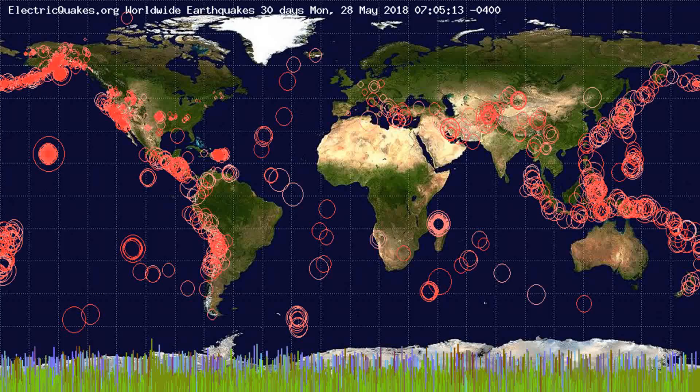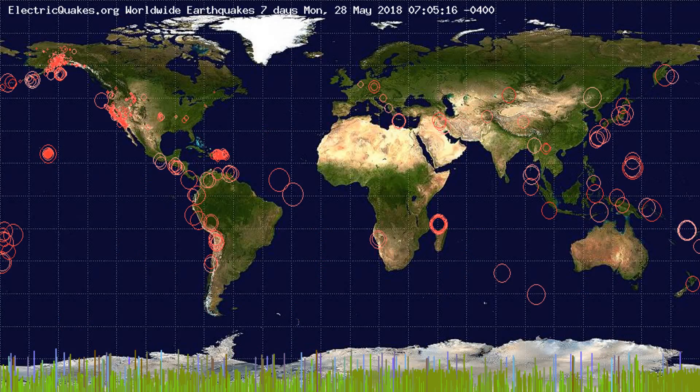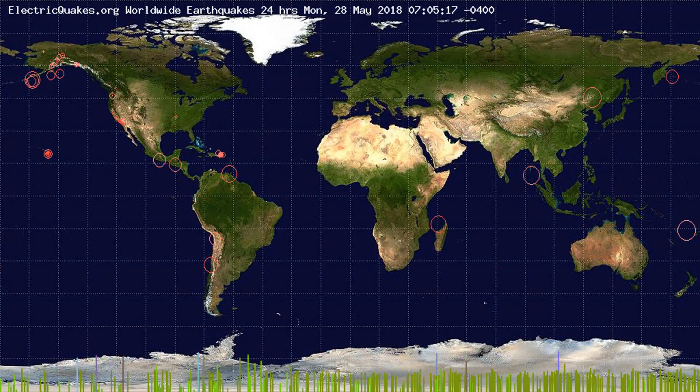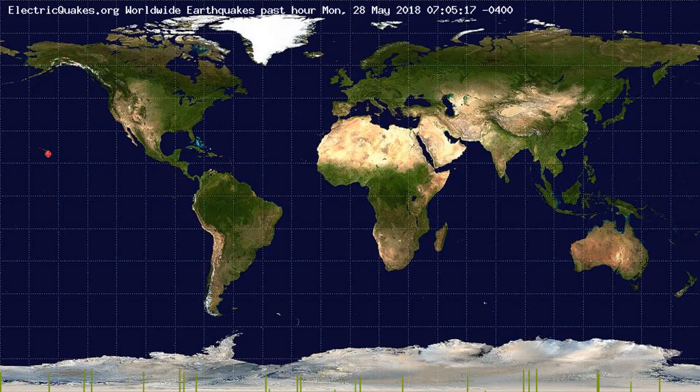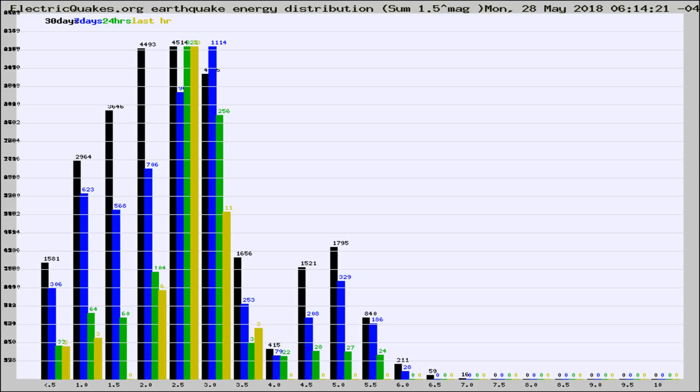You're looking at the earthquakes plotted in the world from the past 30 days, 7 days, 24 hours, and past hour.